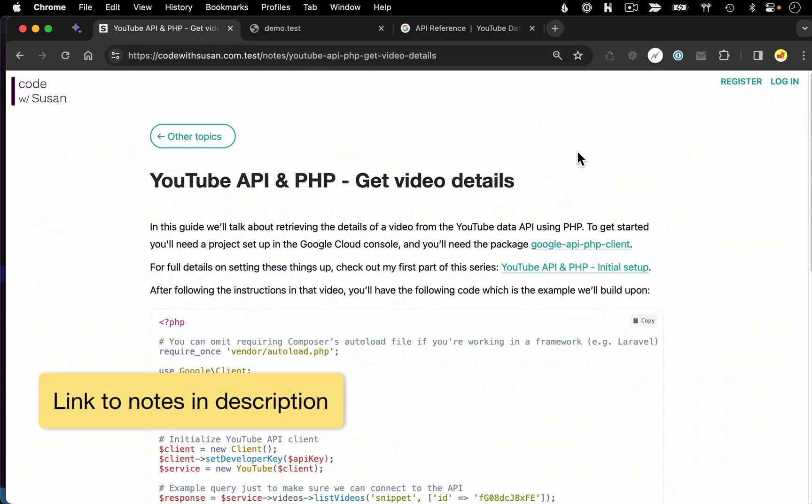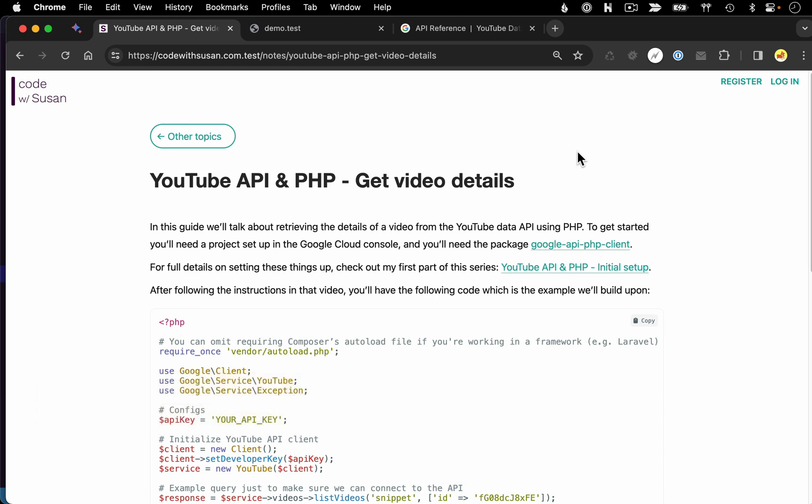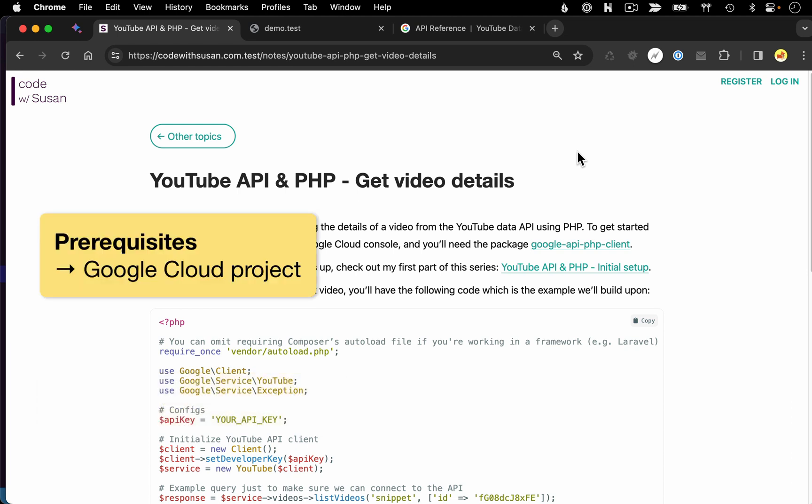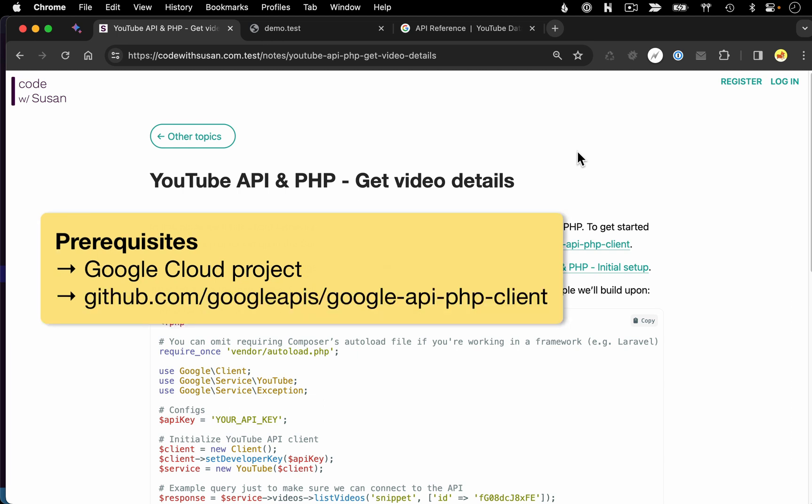In this video, I'm going to talk about getting details about videos from the YouTube Data API using PHP. To do this, you're going to need a project set up in the Google Cloud Console, and you're also going to need a PHP package called the Google API PHP Client.